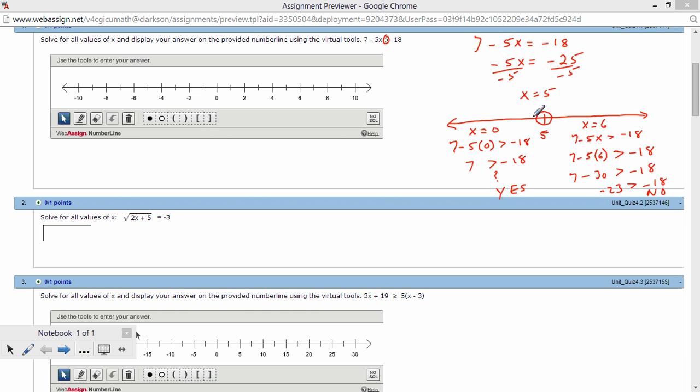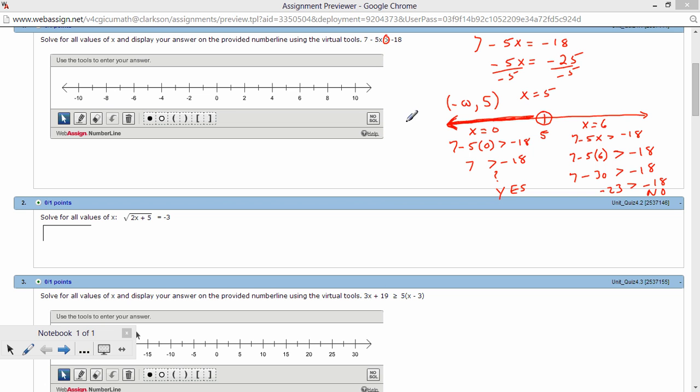So these numbers over here, to the left of 5, they would get shaded. And that's what you would have done in high school. And you could list this solution as negative infinity to 5, exclusive of the 5. The 5 is not included as part of the answer.